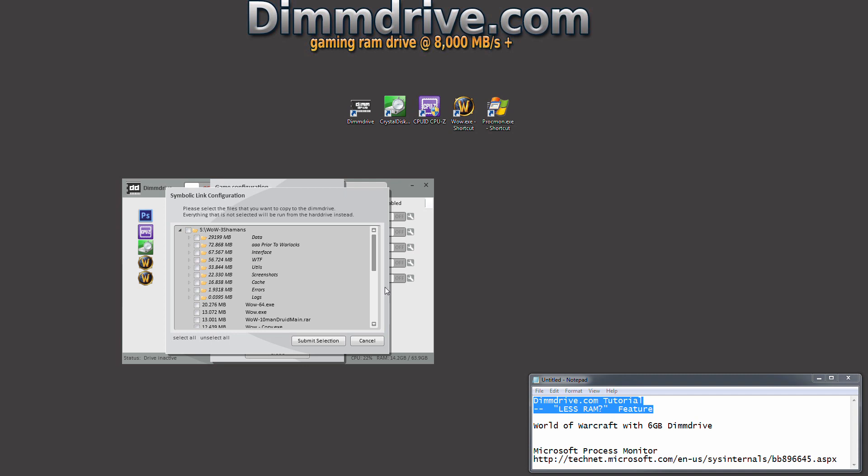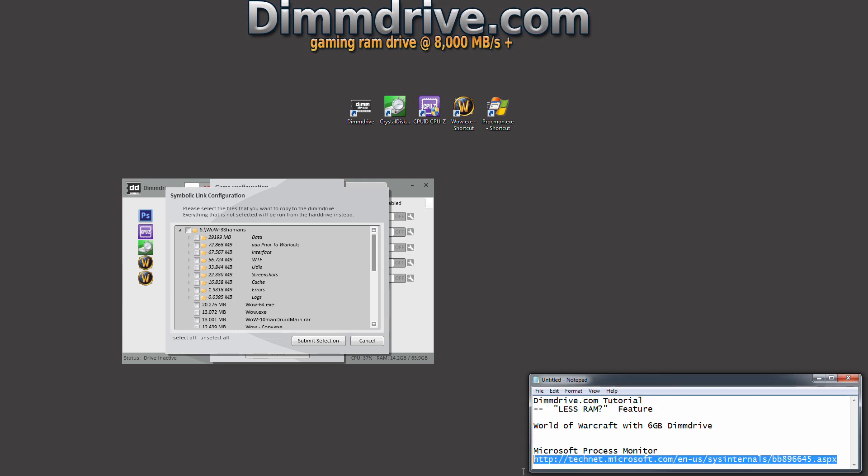Now with World of Warcraft we may not know what those files are. So what we can do is grab the Microsoft Process monitor, which is at the website linked right here: technet.microsoft.com/en-us/sysinternals/bb896645.aspx.